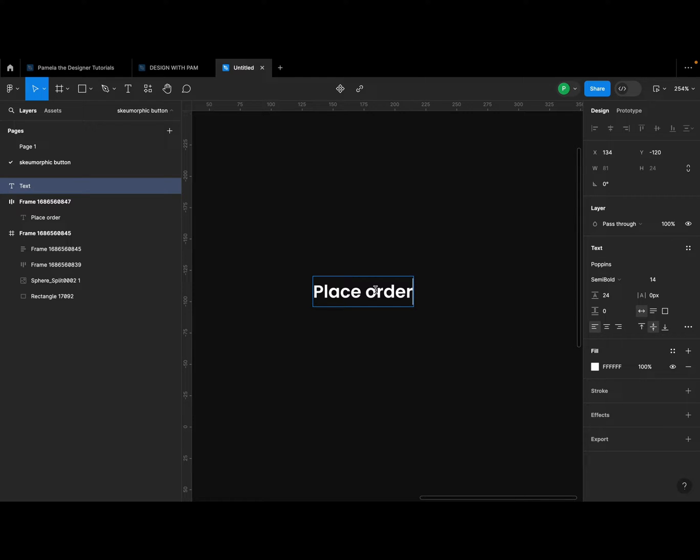But what I'm going to do now is go ahead and create an auto layout by hitting Shift+A on my keyboard. Click out of it, select it, and click Shift+A.